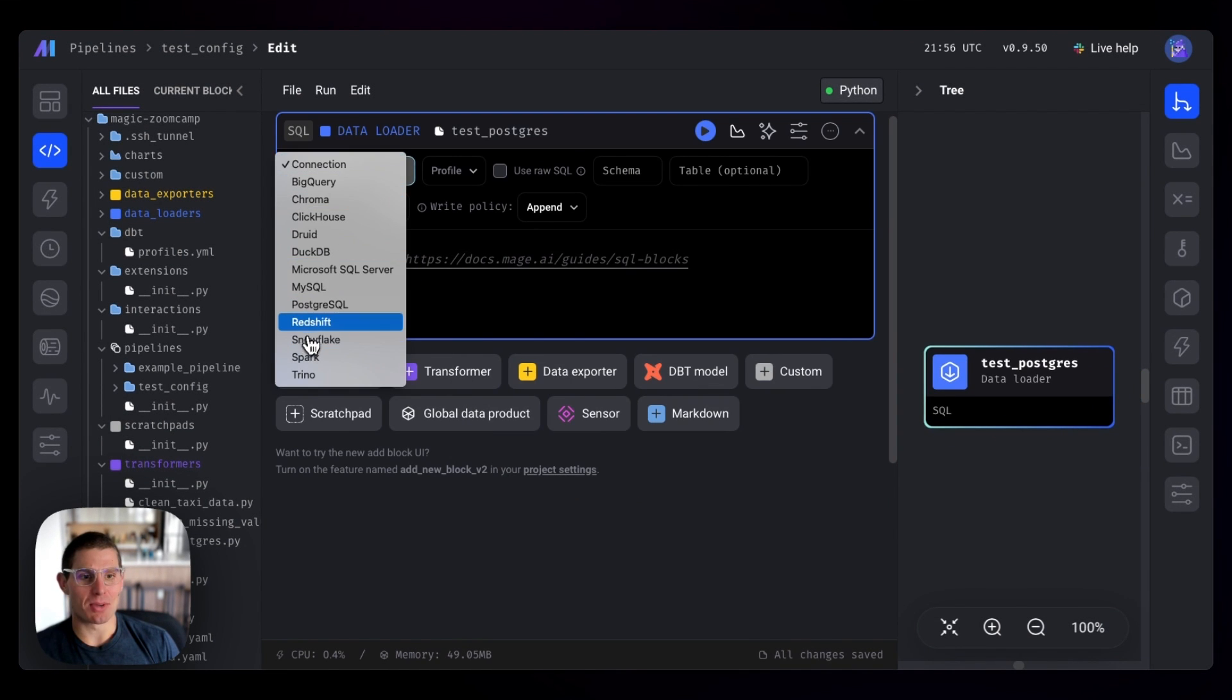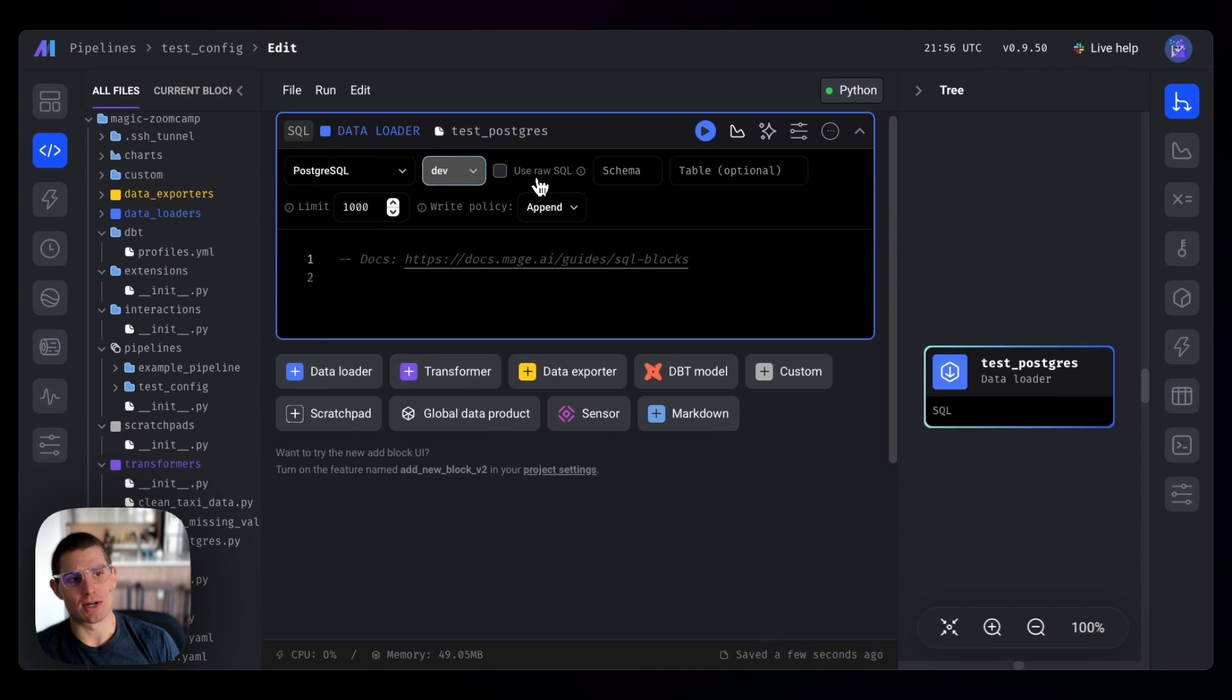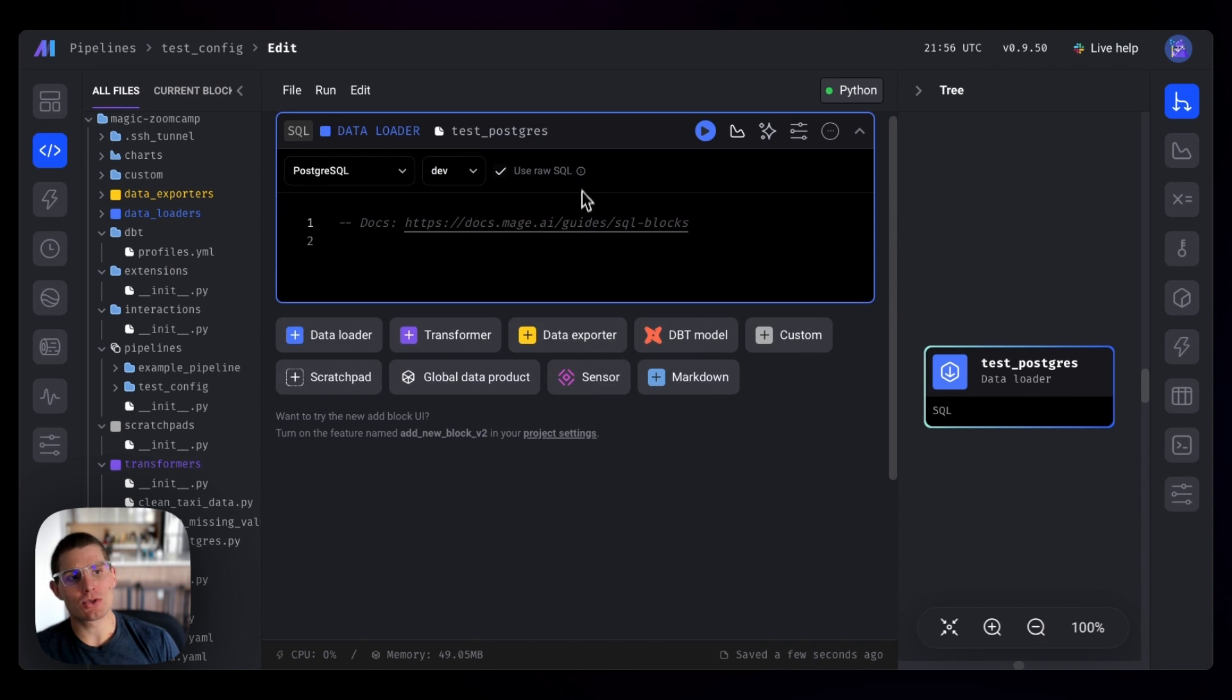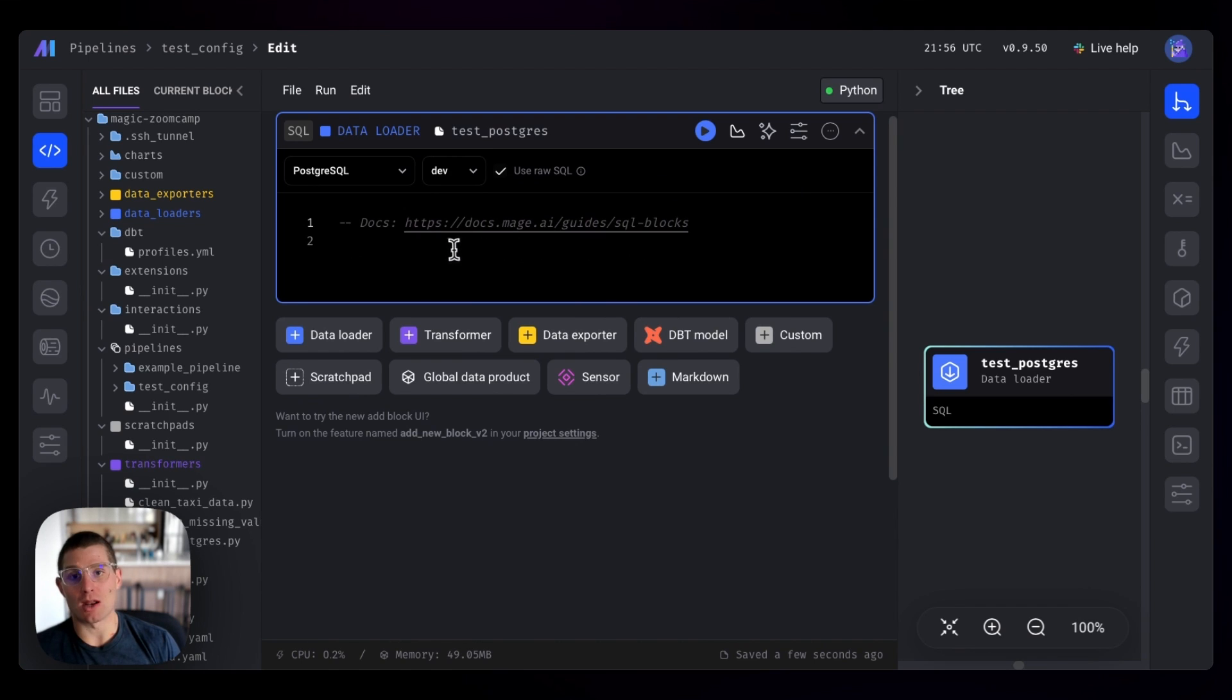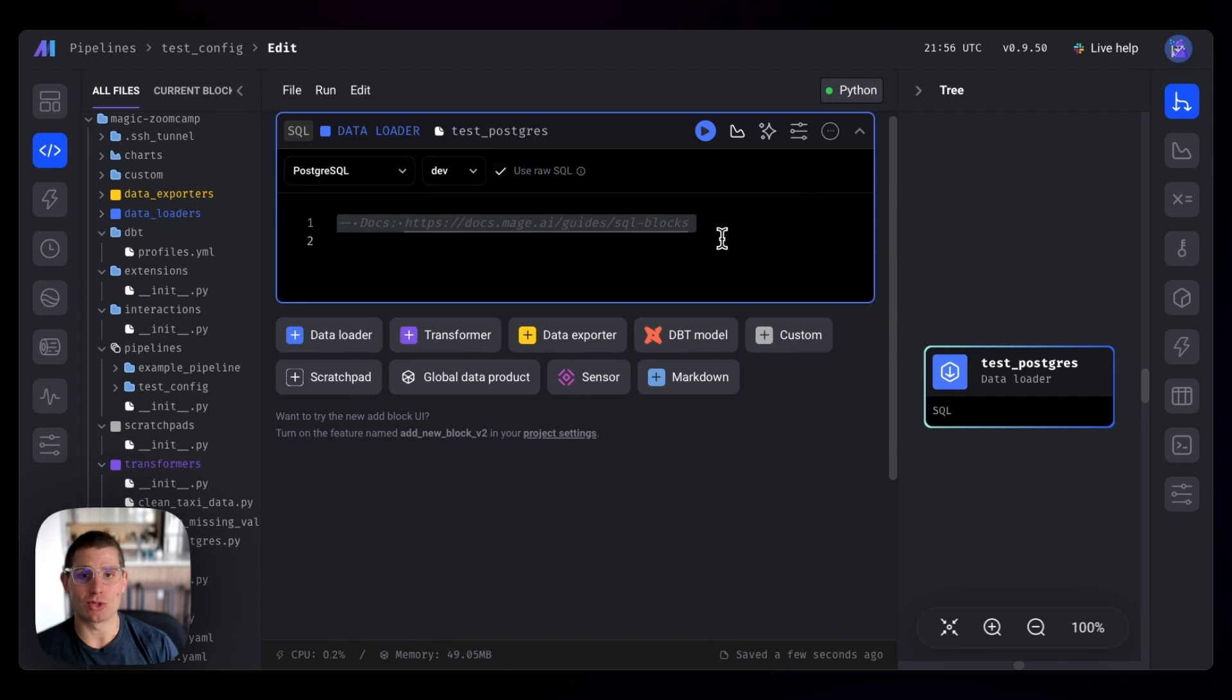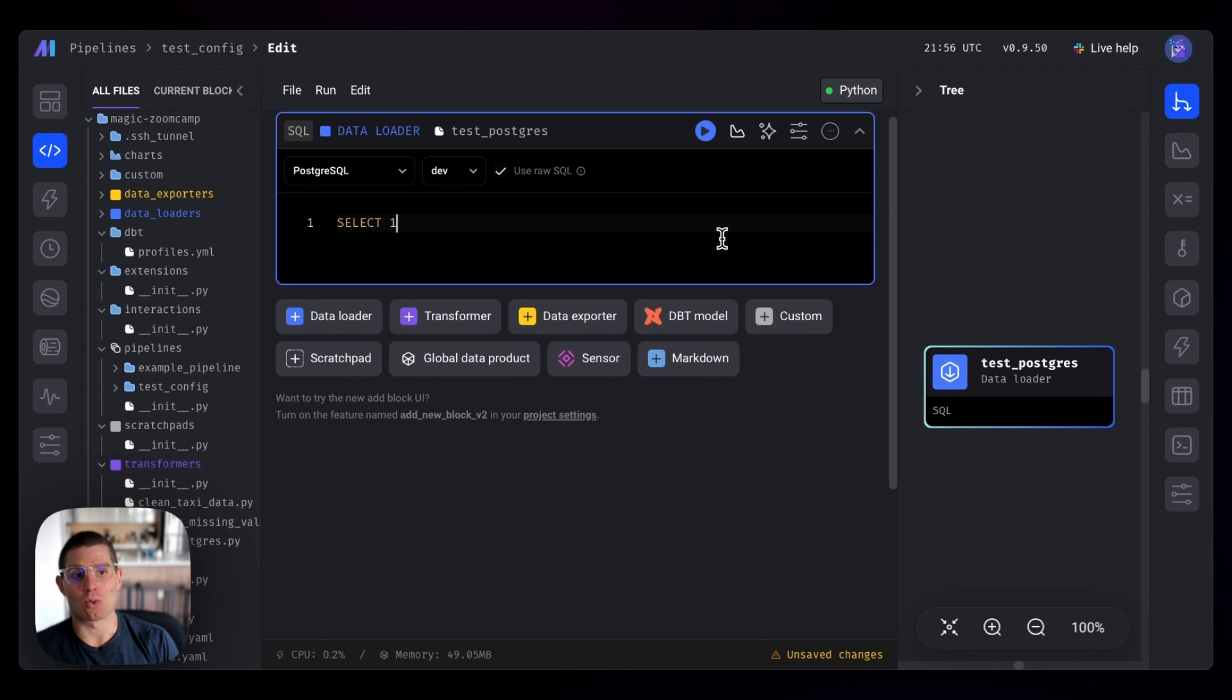So we can use our Postgres connection. Now, note there are two profiles, right? We defined a dev profile. And we'll use raw SQL for this. Raw SQL just removes a lot of the mage templating. It means what you type is exactly what's being run versus we have some helper functions and whatnot. So we'll do a select one.